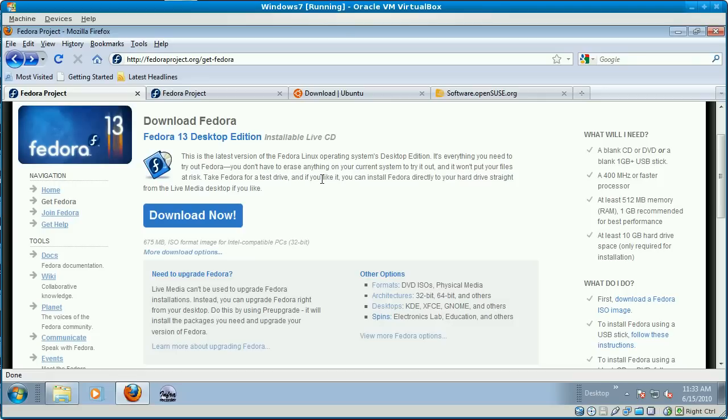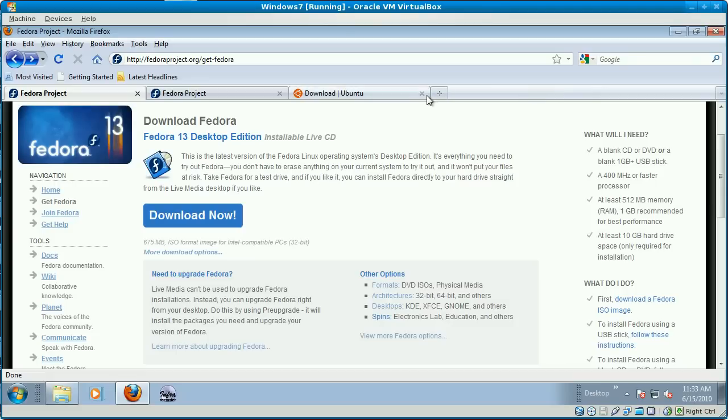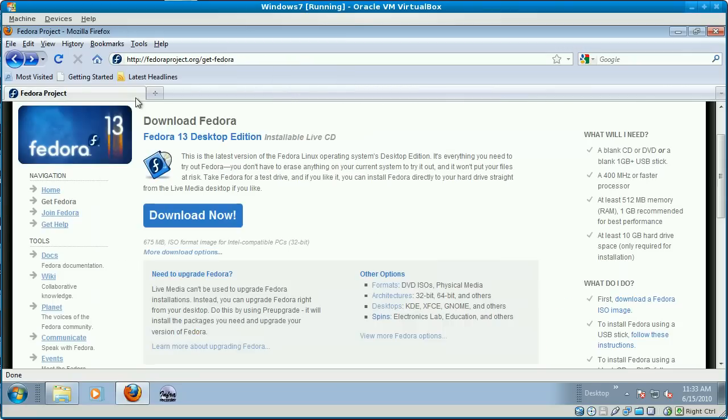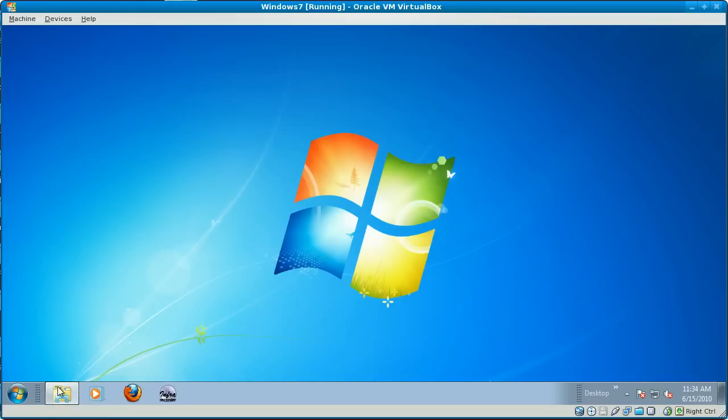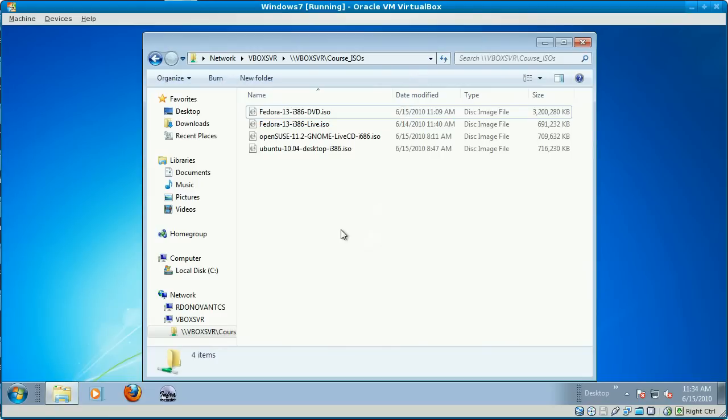So when you finally get all four of these things downloaded—I'm going to just close the tabs here and close the browser—when you finally do get these things downloaded, those are the four you need.